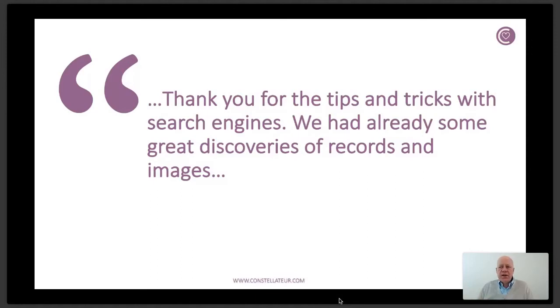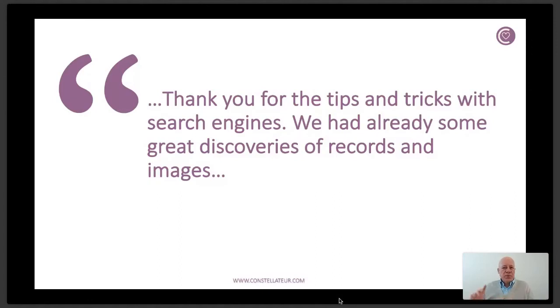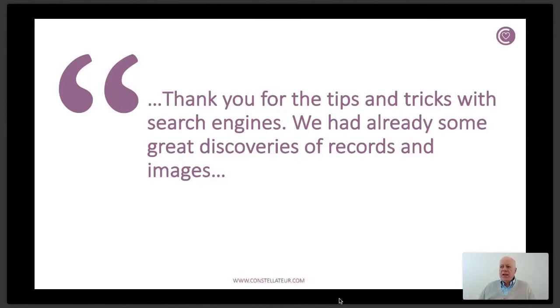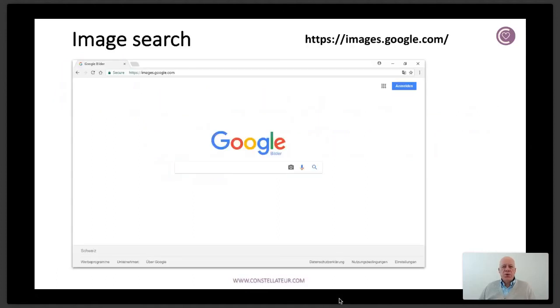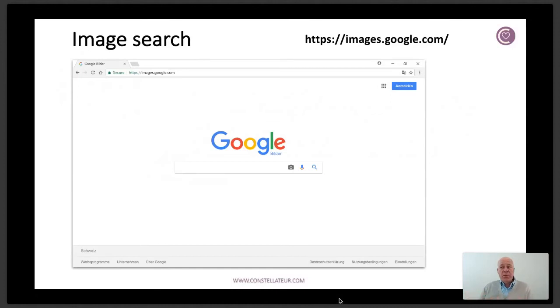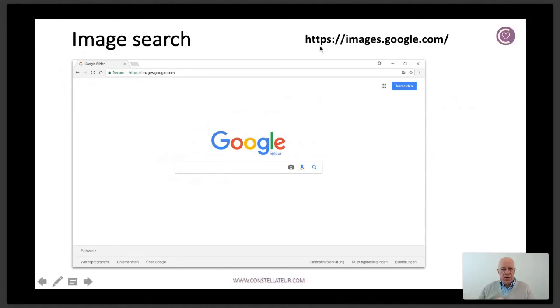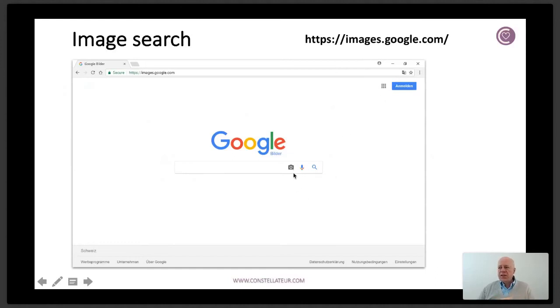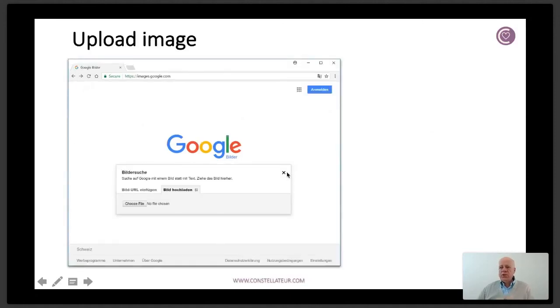Here I had another great feedback: thank you for the tips and tricks with search engines. We had already some great discoveries of records and images. That brought me to another point because recently I published a small ebook, available on the website. I discovered something that I forgot to mention because with Google it's also possible to search with pictures, not only for pictures. So you're looking for pictures or images of people, but if you for example have like this client here, you have only an image, a picture of a person, you can actually use Google to help you find more information related to that image or picture. The address that you go to is images.google.com. Normally you go to google.com but here you have images.google.com and it looks like Google but with the only difference that there's here this little icon, the camera icon.